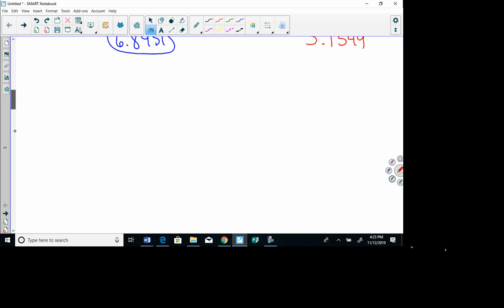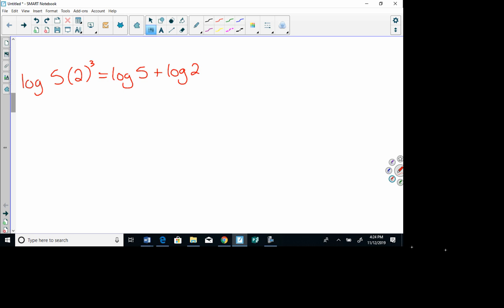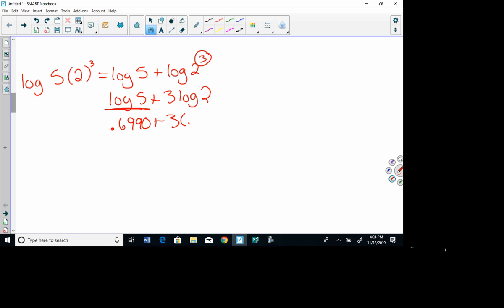The properties still apply even for log base 10. For example, log of 5 times 2 cubed — the cube just goes with the 2. We split this up: log 5 plus log of 2 cubed. Bringing the 3 out front gives log 5 plus 3 log 2. Using a calculator and rounding to the nearest ten-thousandth: 0.6990 plus 3 times 0.3010, which works out to about 1.6021.